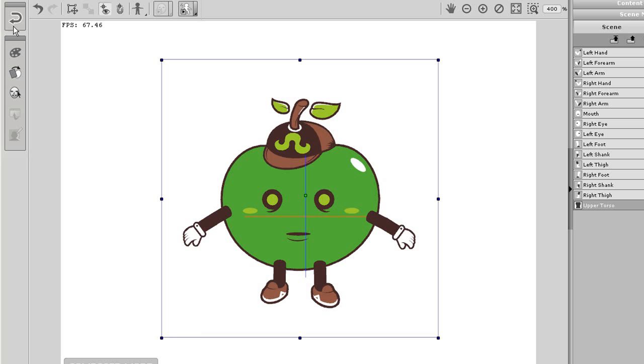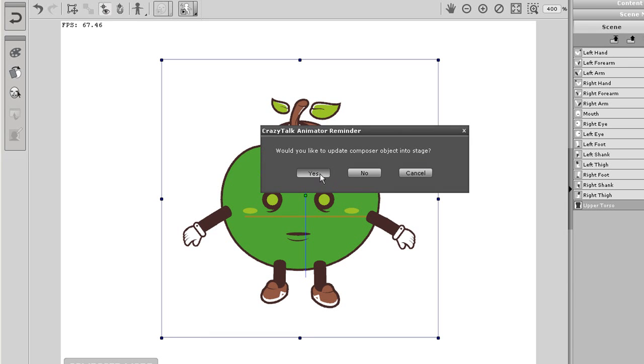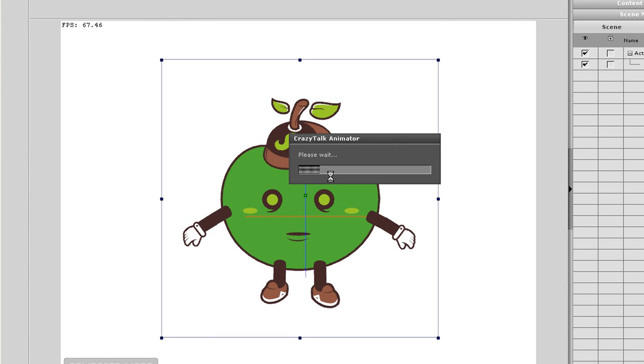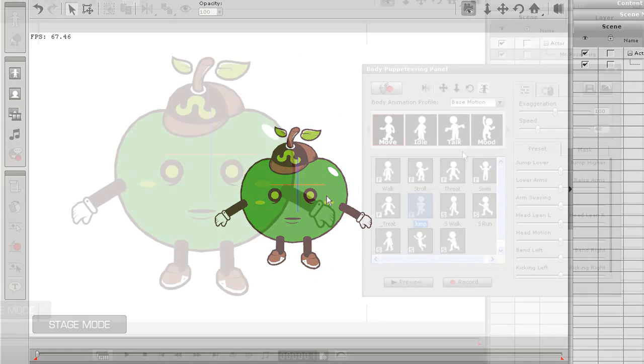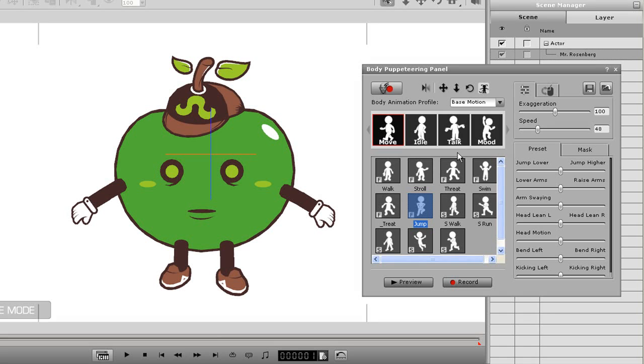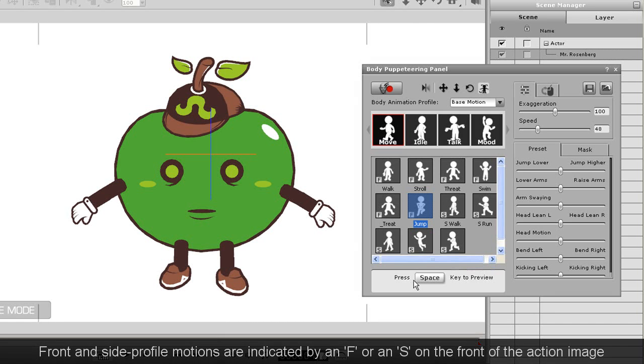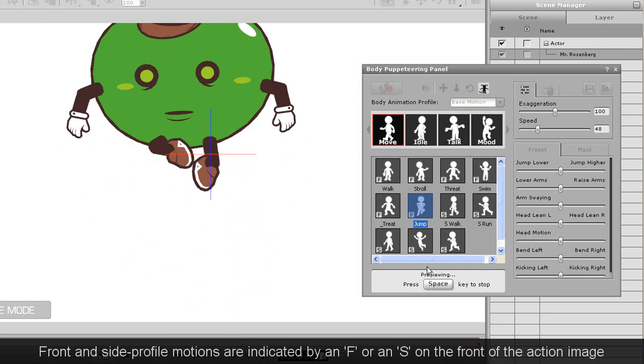What I'll do quickly here is apply a few puppeteering motions to my character. The first two here are front facing motions, so as you can see my character's left foot remains facing outward.